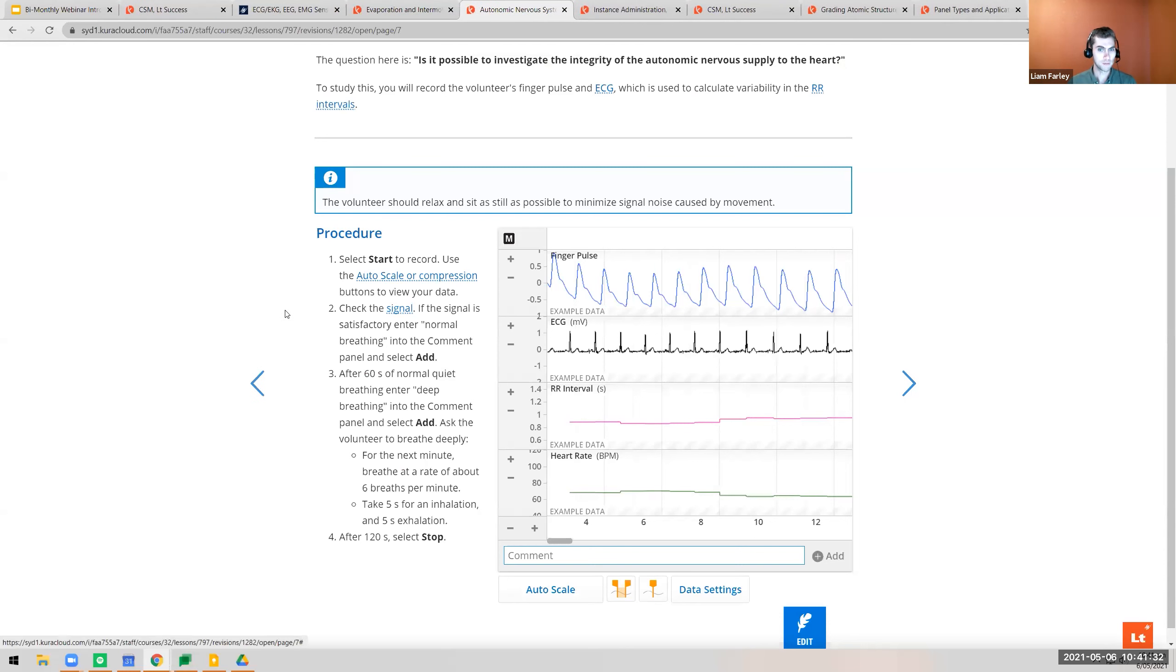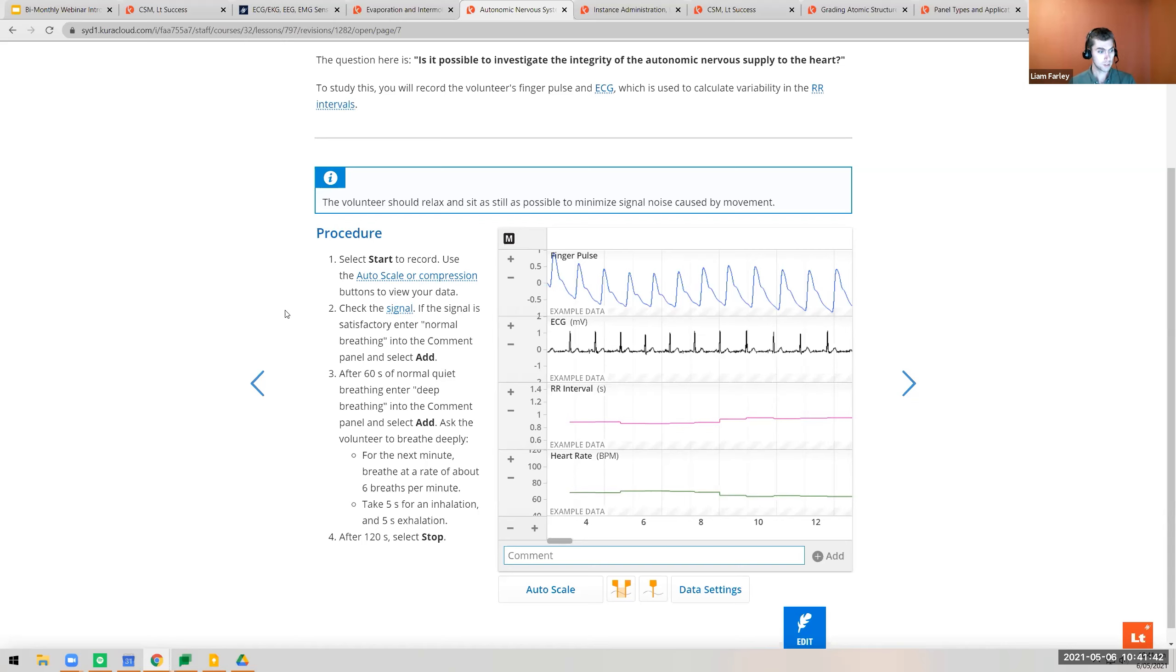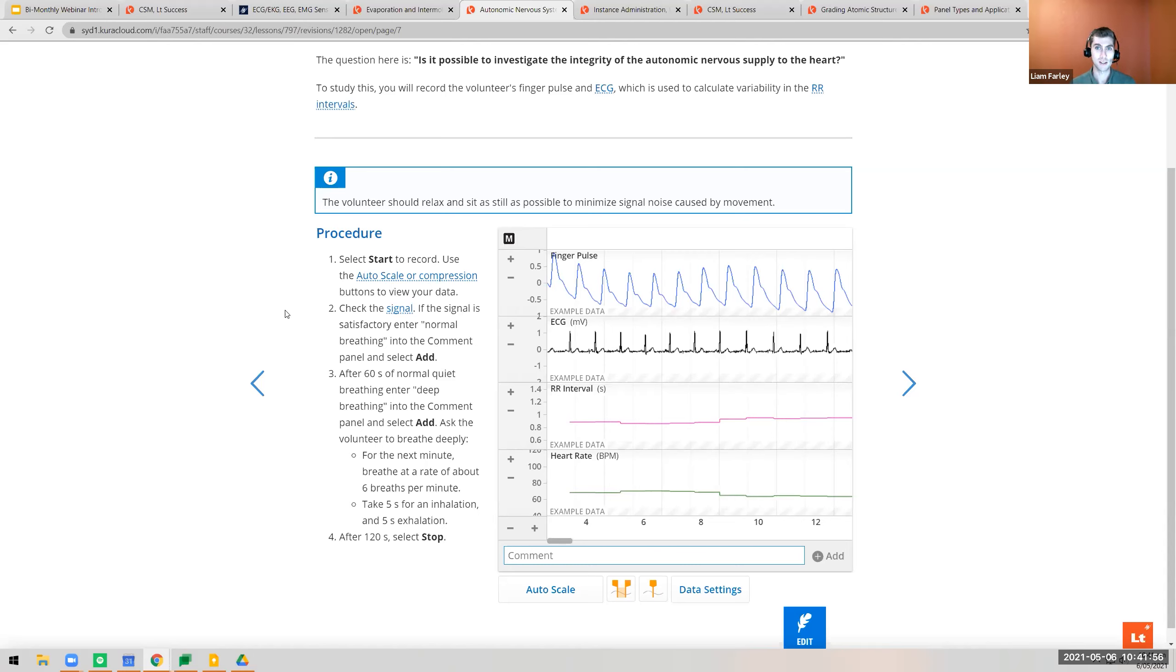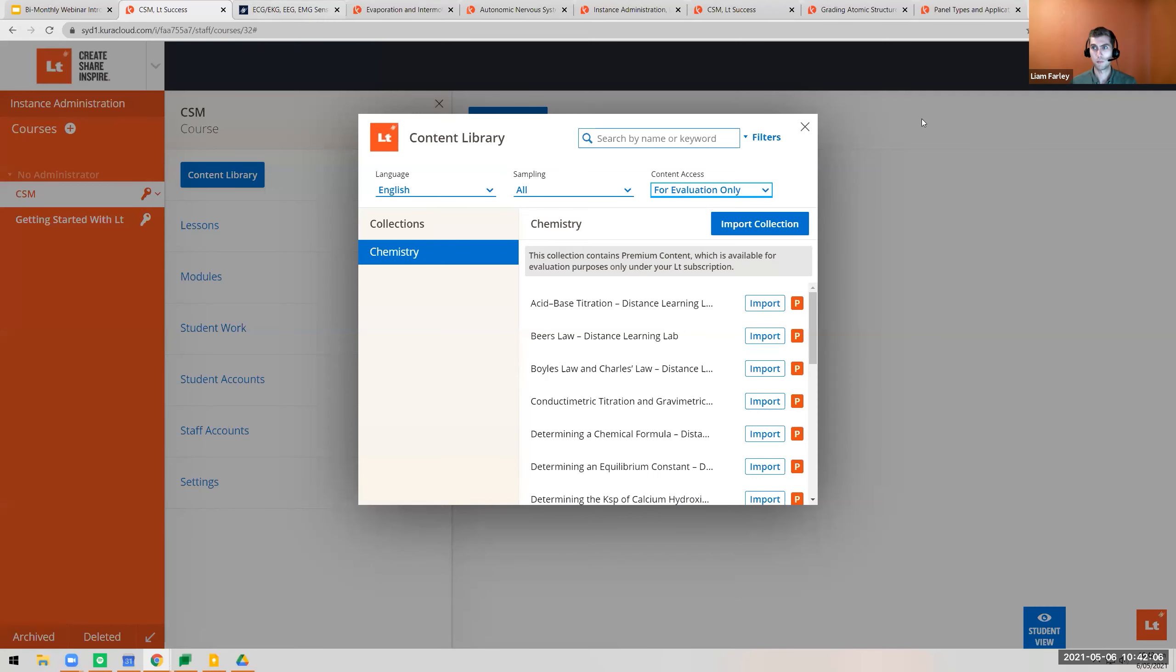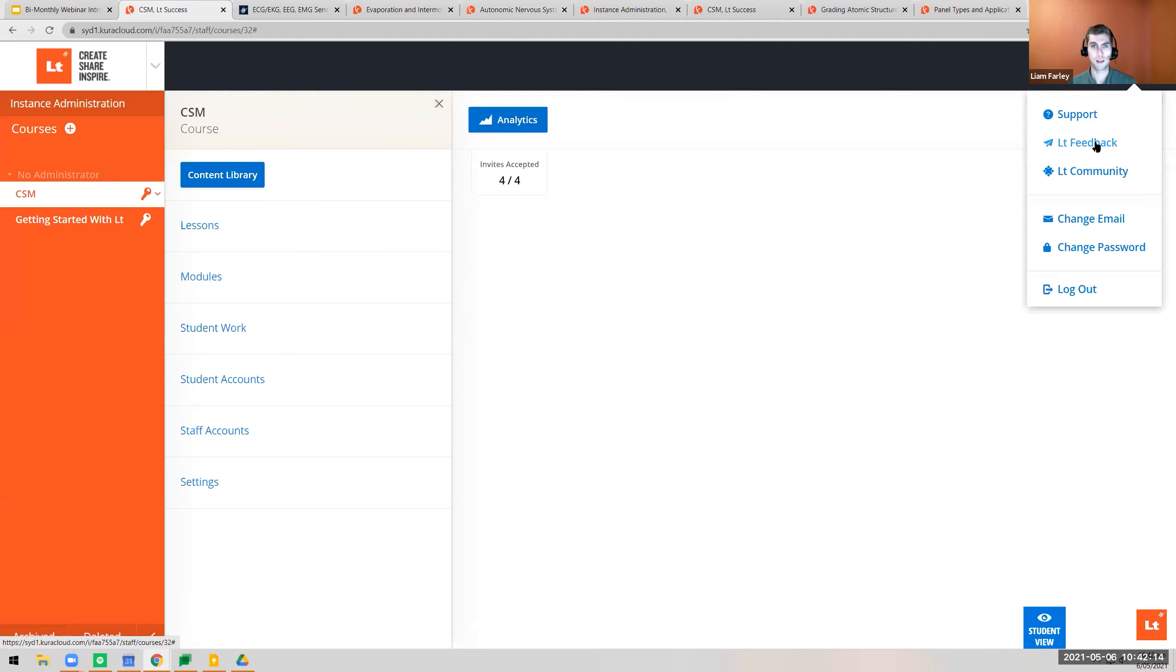Finally from the content team, I mentioned at the last webinar they're working on the endocrine lab. It's nearly finished and planned for release in the next month or two. If you're interested in the endocrine lab, put your details in the chat and we can be in touch, or reach out to us through LT feedback or your local ADI representative.